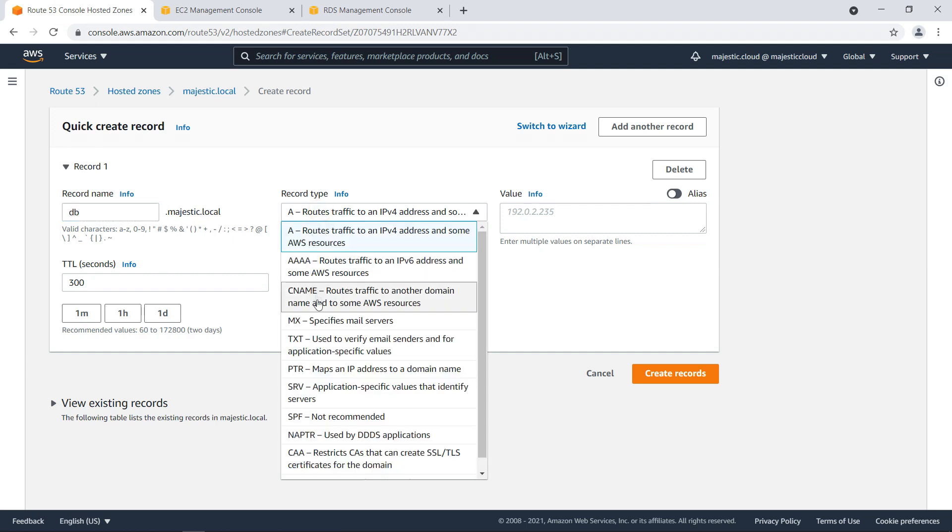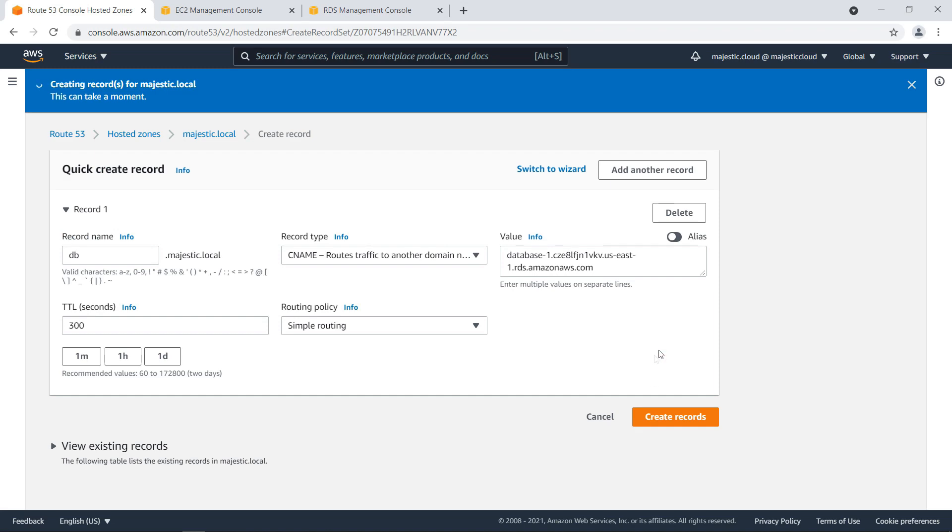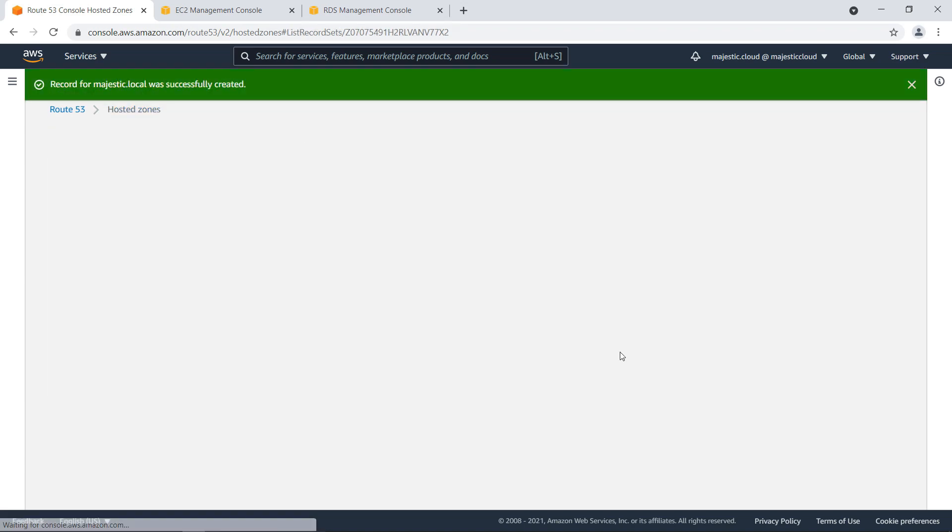And I want to create a new record which will be db.majestic.local. This will be a CNAME. And for the value I will paste here the URL of my database. And then I will click on create record.